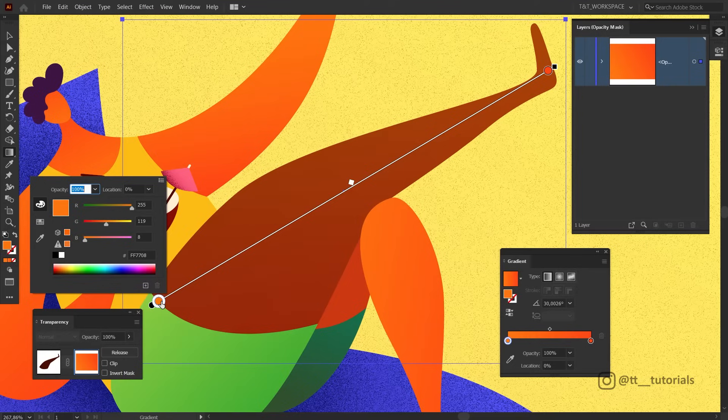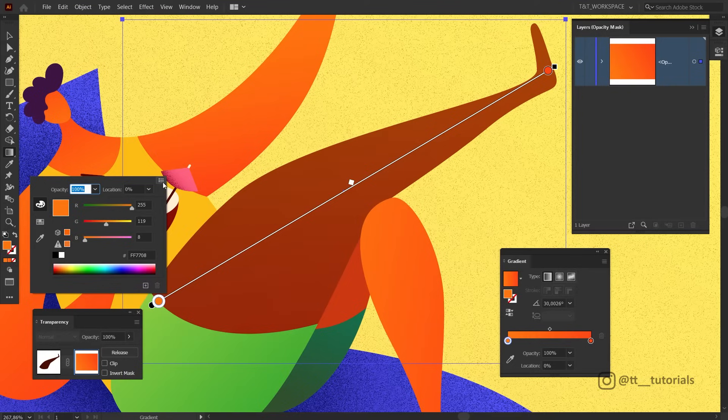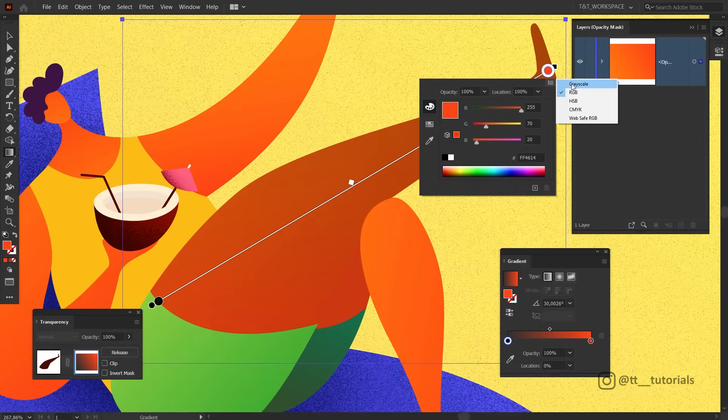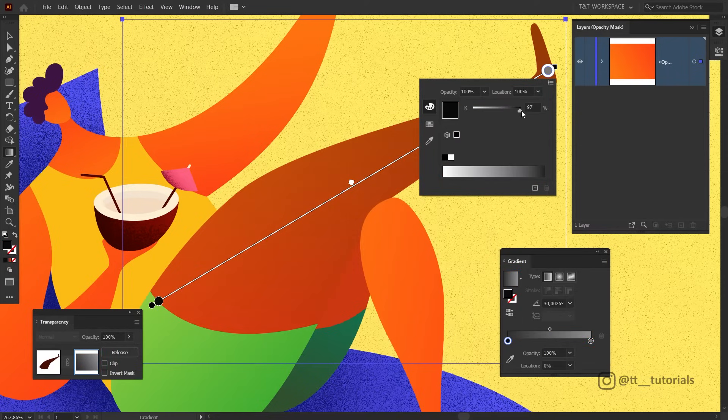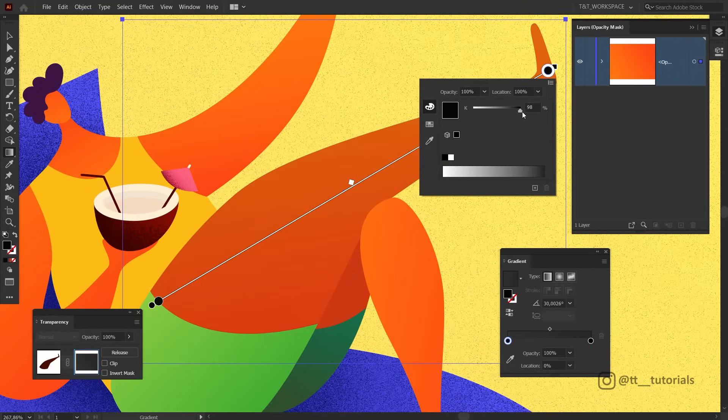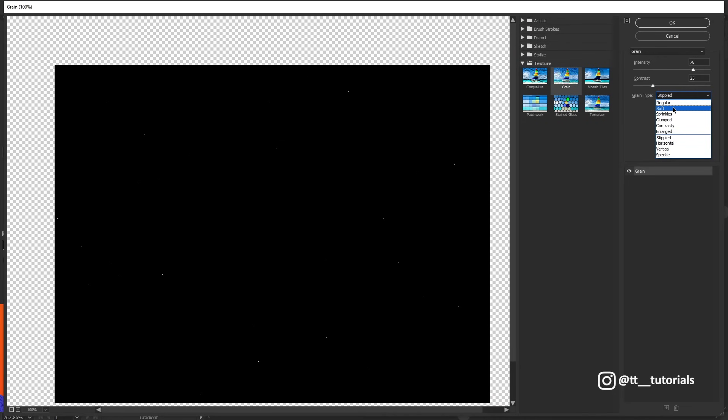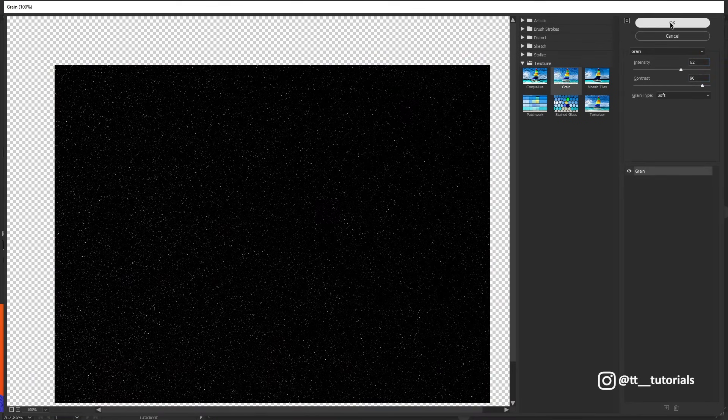Double-click on this slider, select Grayscale and choose something like 95%. Do the same for this slider and choose 98% for example. Click on Effect, Texture, Grain and select Soft. Take a look at how graininess changes as I play with these settings. Let's stop on something like this and press OK.